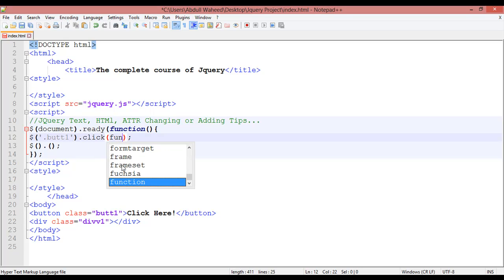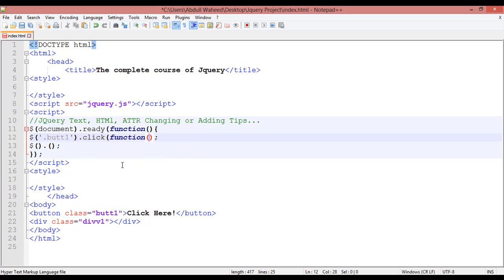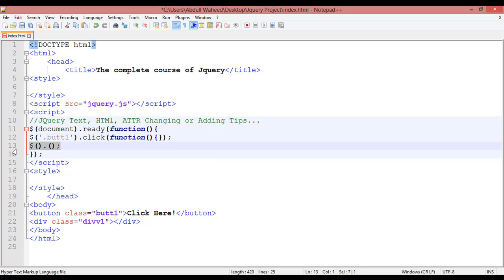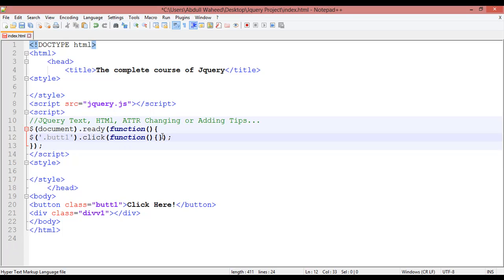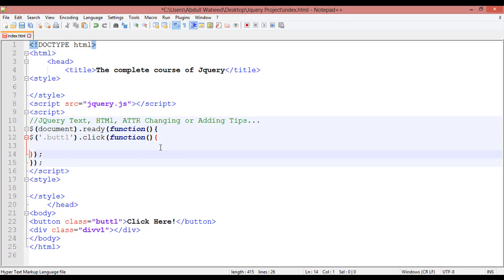You can see the function with round brackets and curly braces. Cut this with Ctrl+X, come here, and paste it with Ctrl+V. Inside this function we will write our jQuery logic.